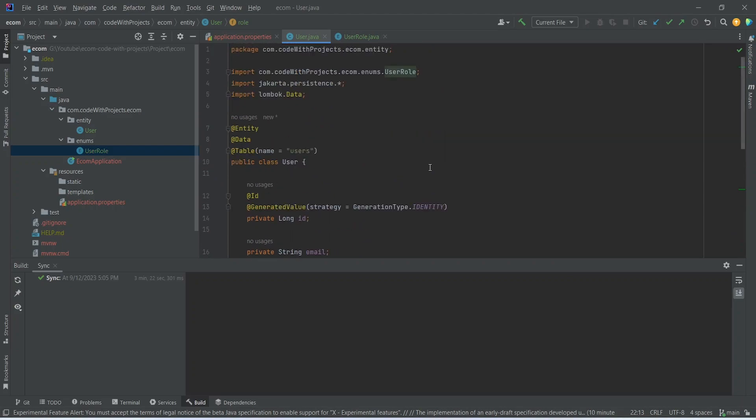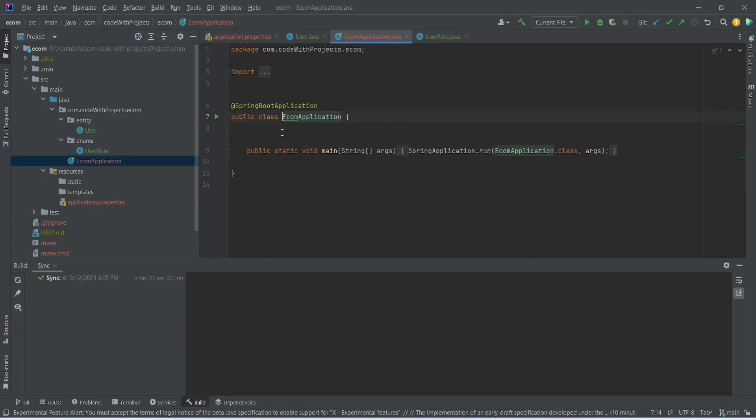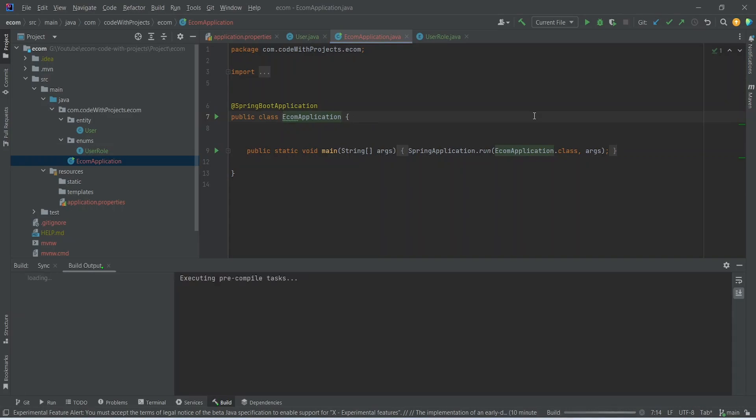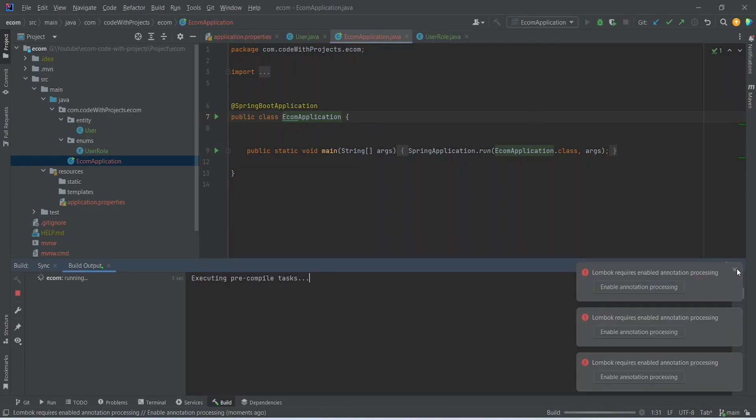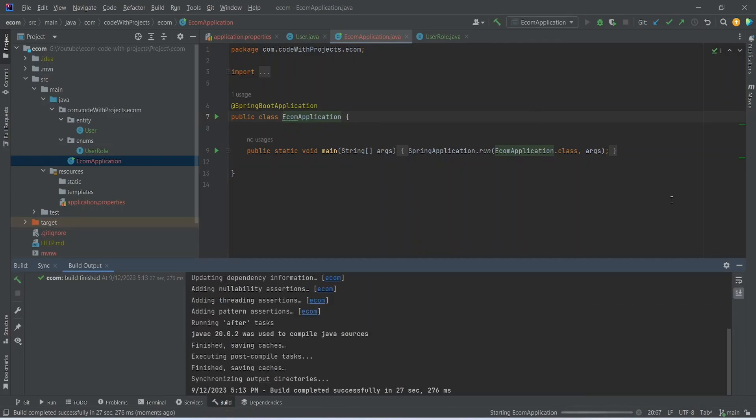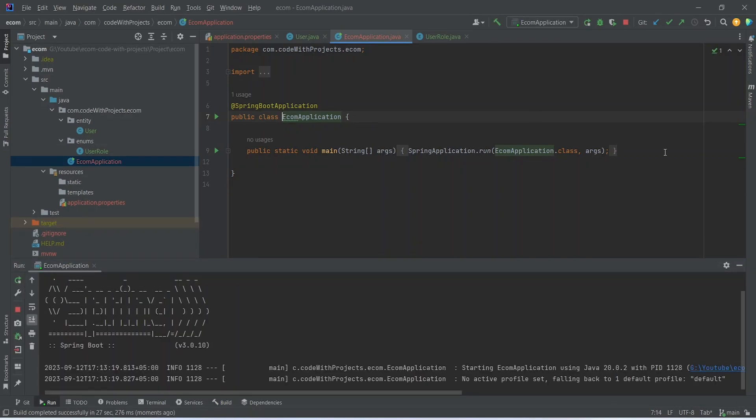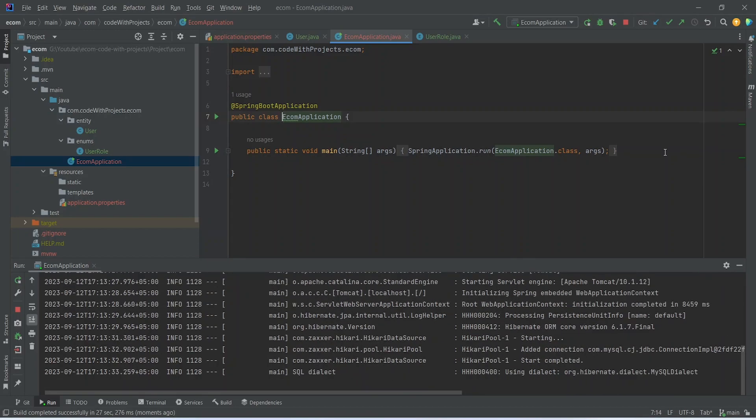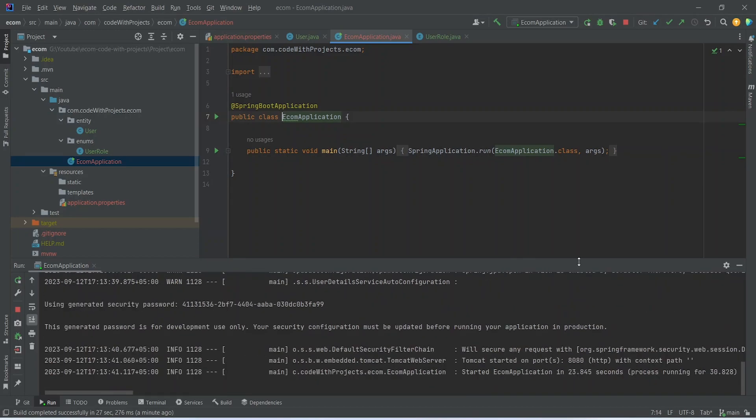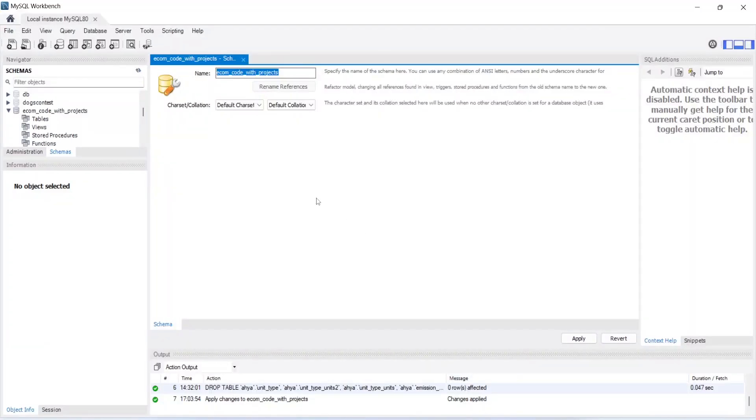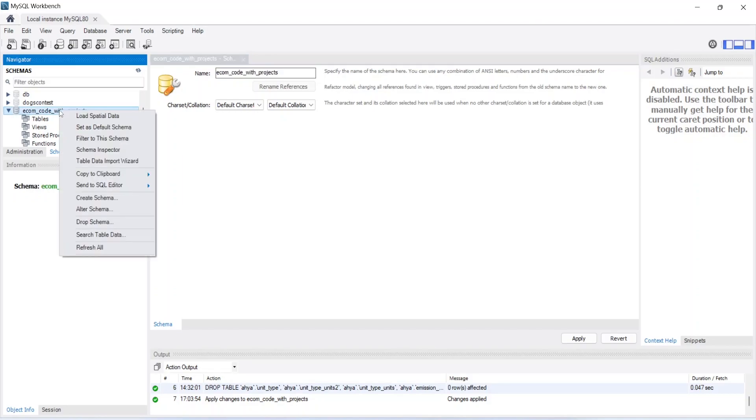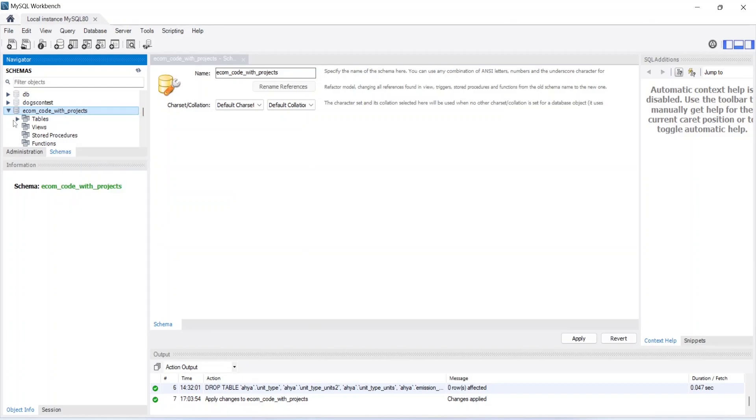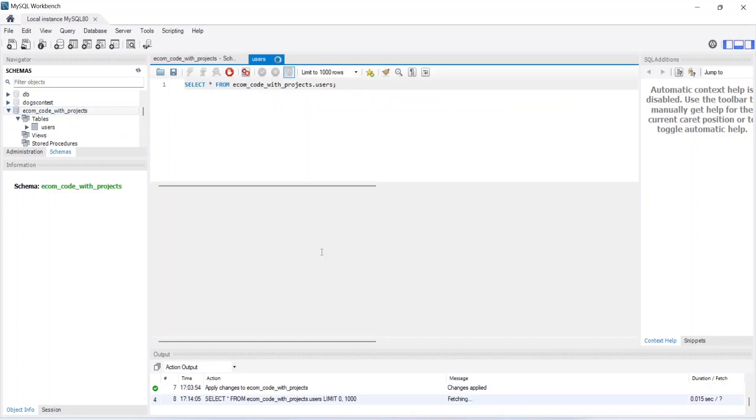That's it for the User and UserRole. Now let's go to our main class and try to run our application. So we can click on this button and then run ecom application. As you can see our application is up on port 8080. Now let's go to MySQL Workbench and refresh our schema and confirm if our user table got created or not. Let's expand these tables now, and as you can see our users table got created and we have all the fields which we mentioned in the entity.